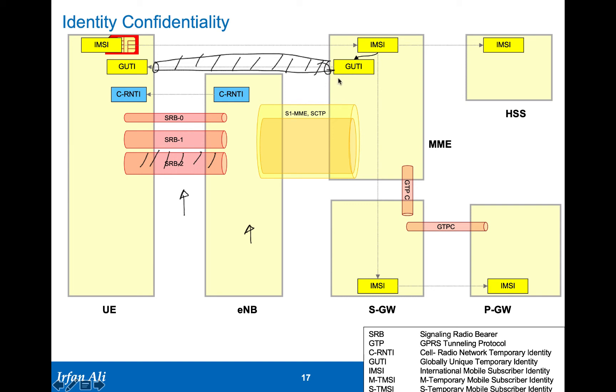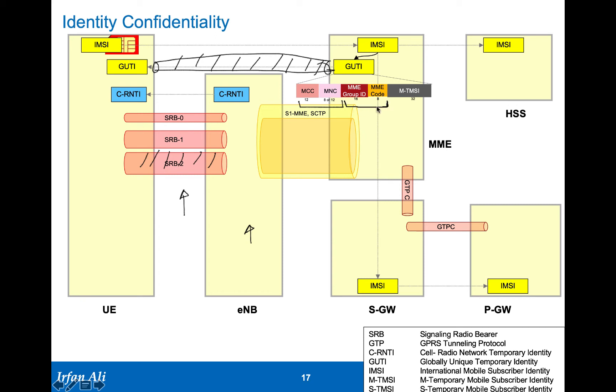The globally unique temporary identity has a format which is shown here. It actually has the mobile operator code, which is the mobile country code, and the mobile network code, followed by the MME identity, which is the MME group identity and MME code. Together with the MCC, MNC, the mobile group identity, and the mobile code, this is called the globally unique MME identity, GUME as it is called.